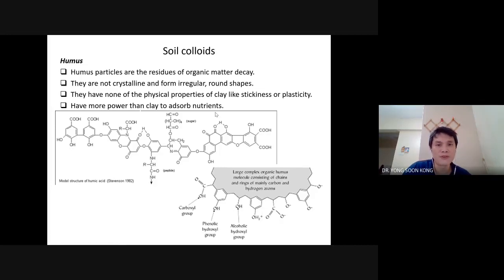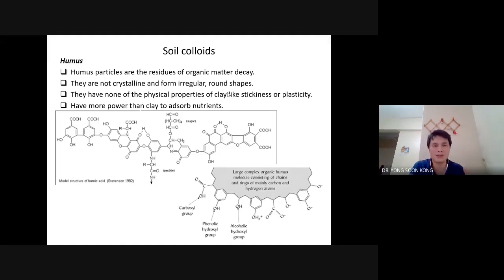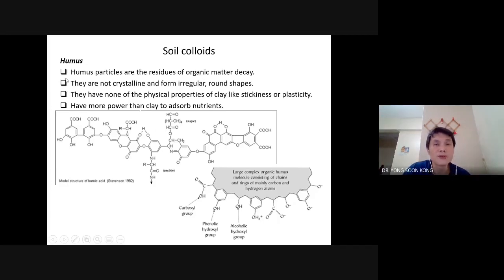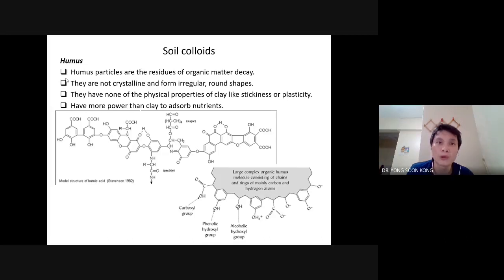Apart from having negative charge, humus also forms a lot of pores because when they twist and turn there are gaps between the coils, and even though they form a round shape, inside it is actually hollow. Because of that, humus is actually more preferred when farmers want to increase the CEC in the soil. Farmers don't add more clay; instead, they add more humus — more organic matter.